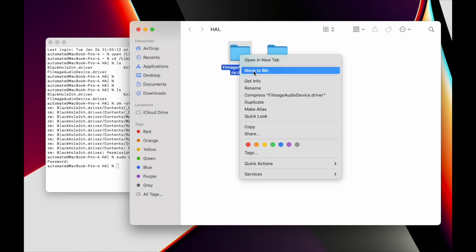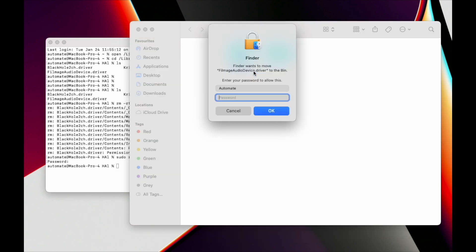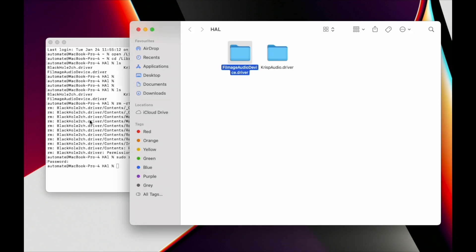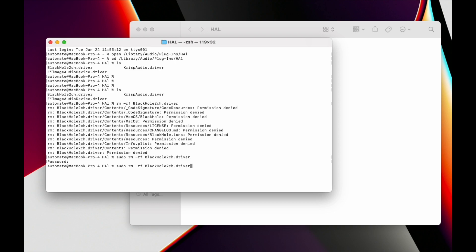I can remove it right from Finder - it's the same action. It should ask for the password, but I already typed it so it won't ask again. Just remember this path.